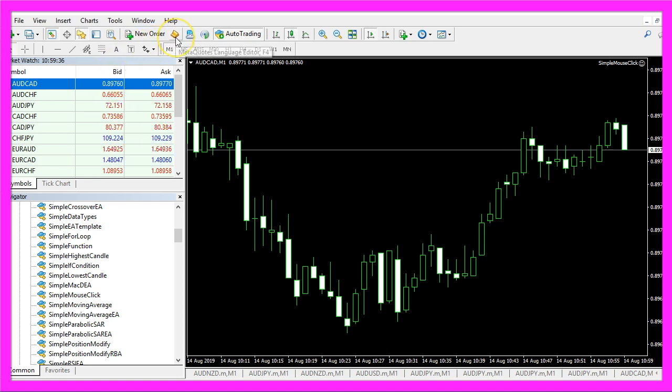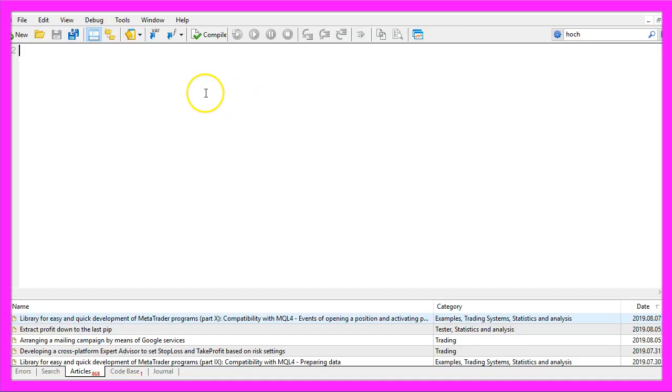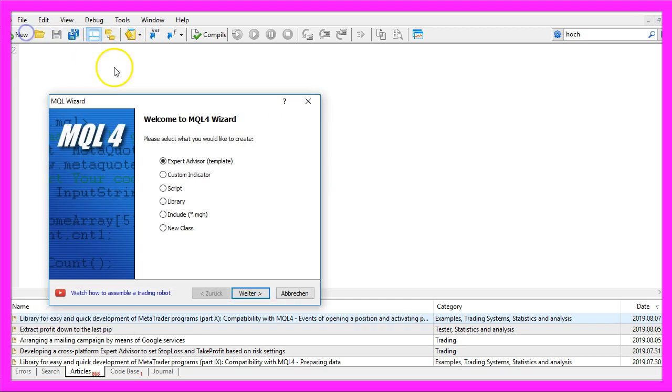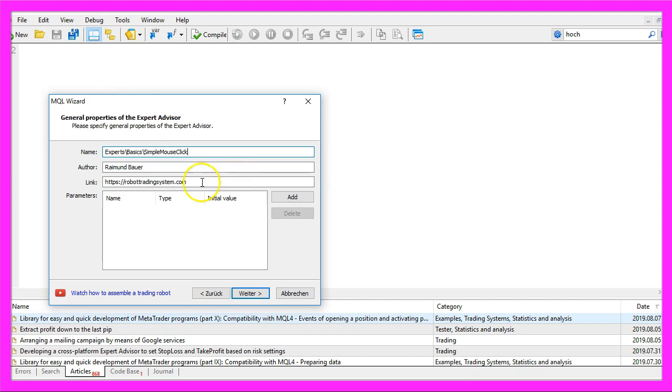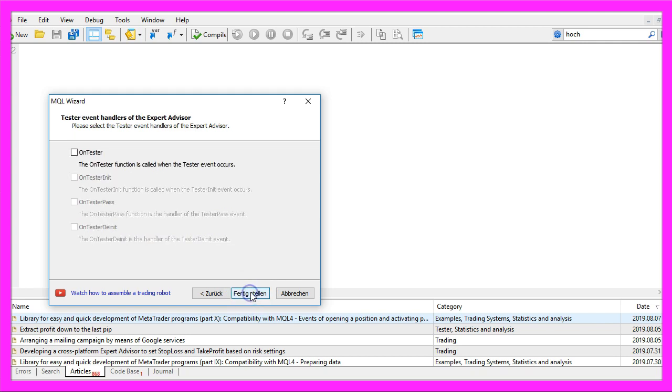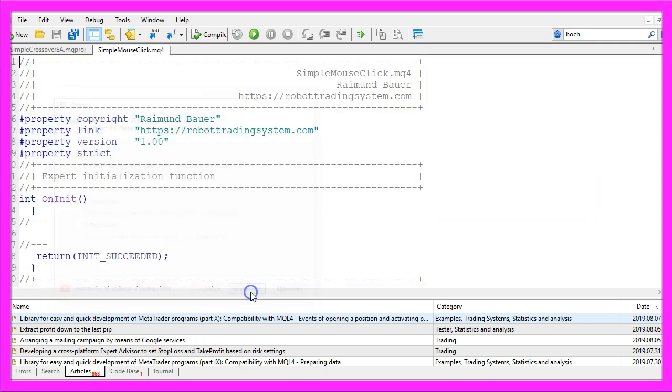To do that please click on the little button here or press F4 on your keyboard. Now you should see the meta-editor window and here you want to click on file, new, expert advisor from template, continue. I will call this file simple mouse click, click on continue, continue and finish.